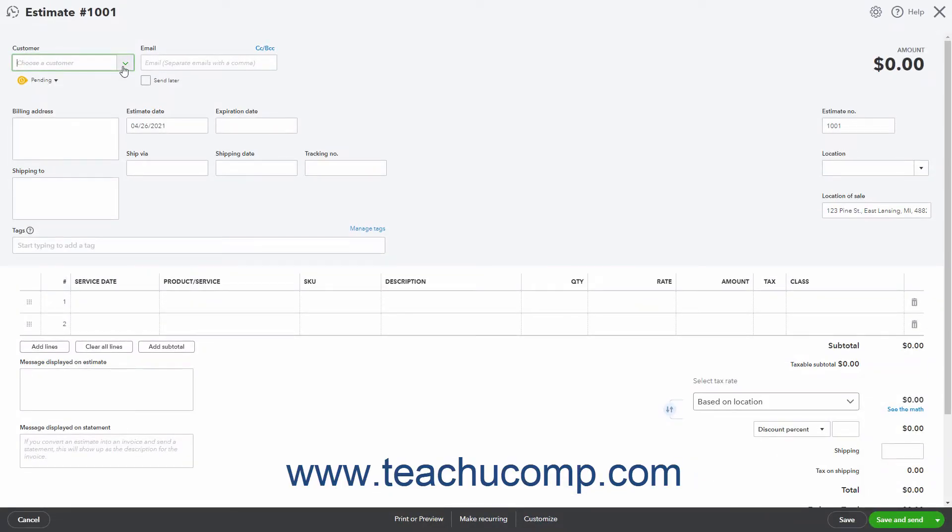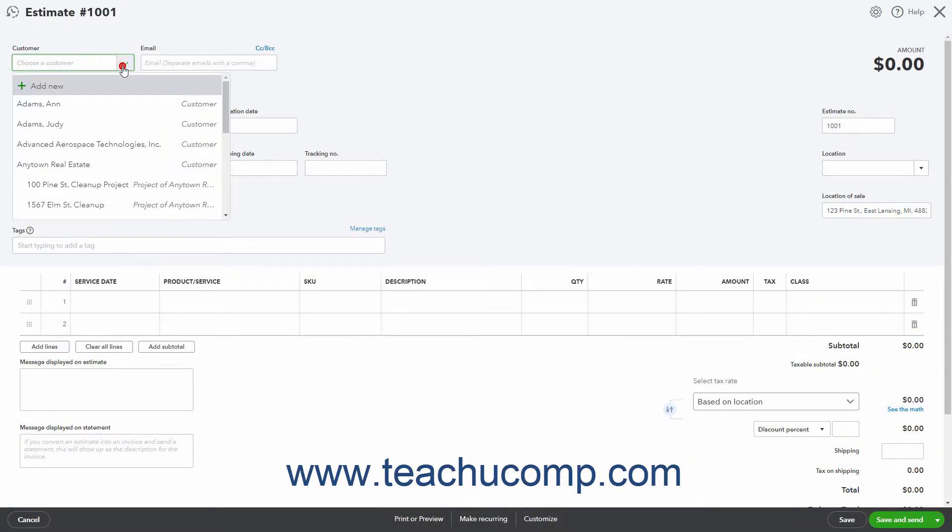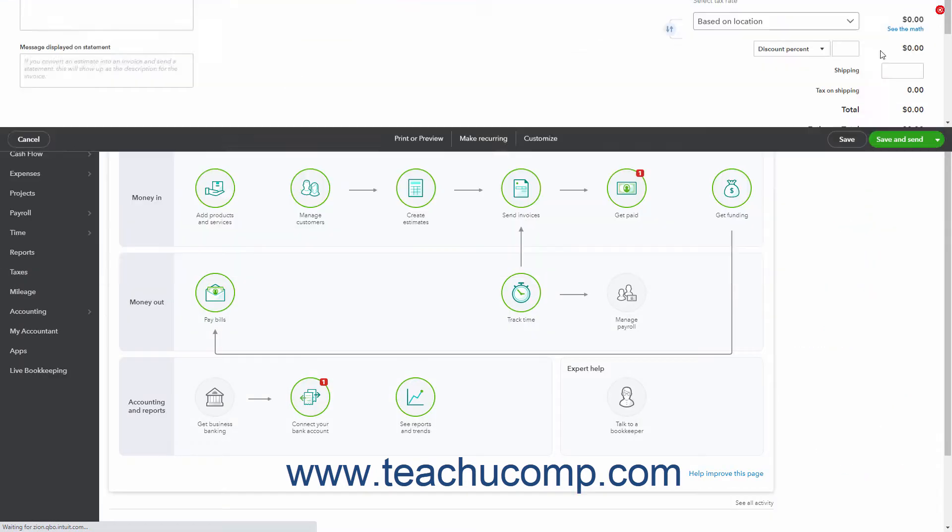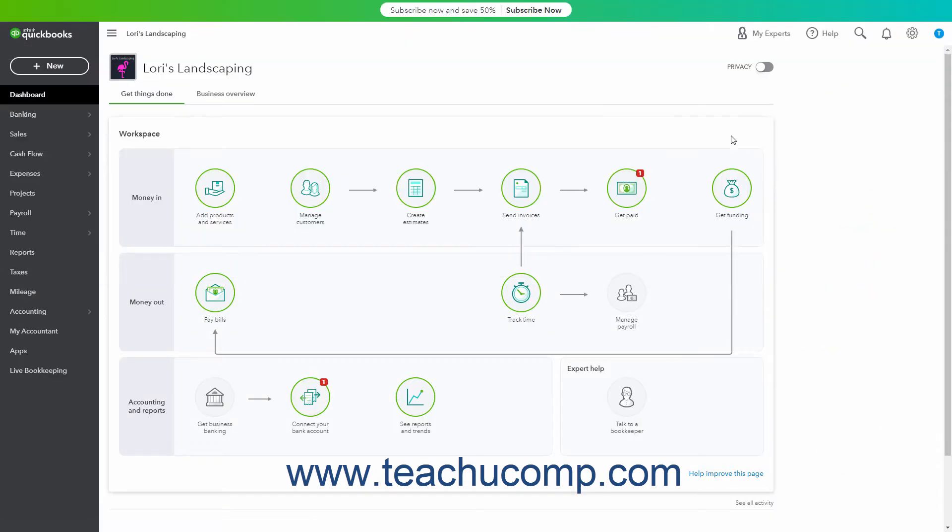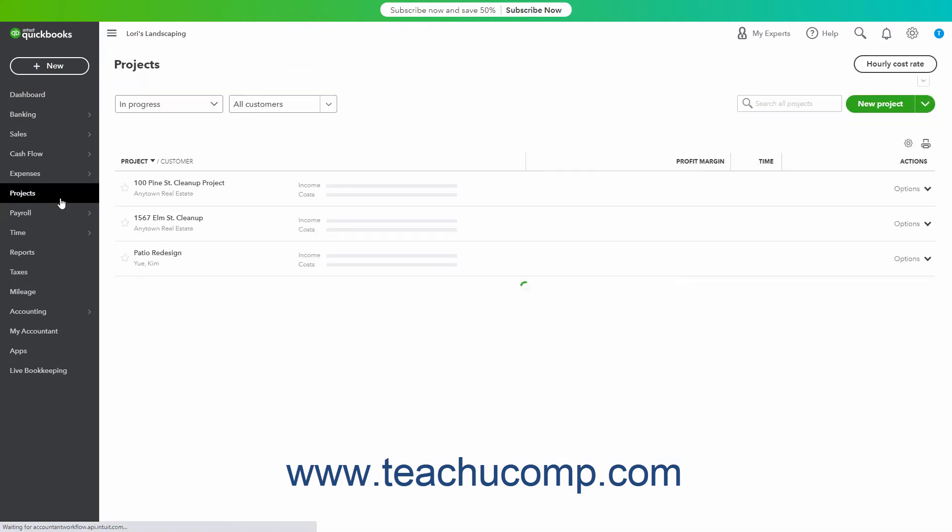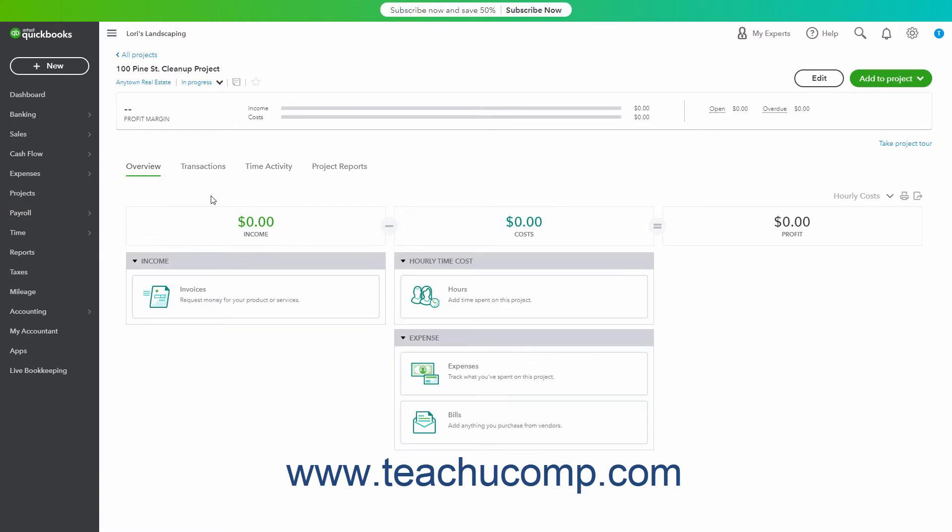Then select the name of the customer from the Customer drop-down. Alternatively, to create an estimate from a project's Projects Details page if using QuickBooks Online Plus with Projects enabled,